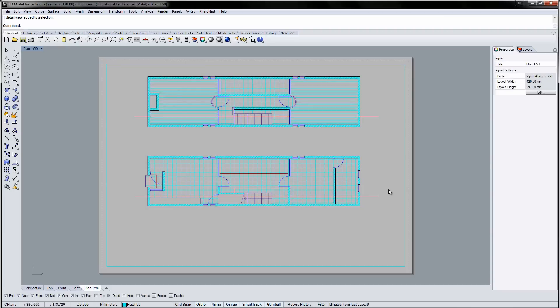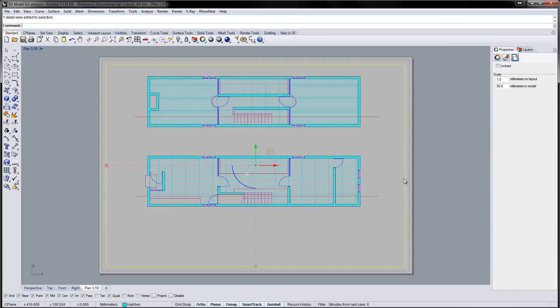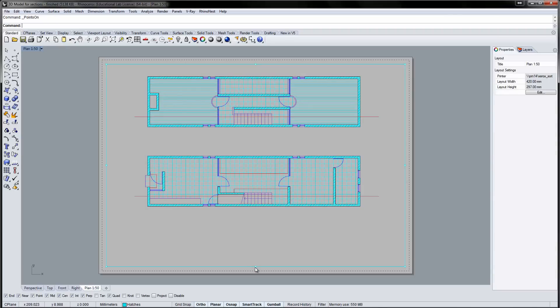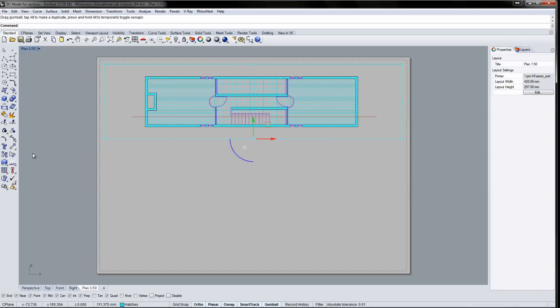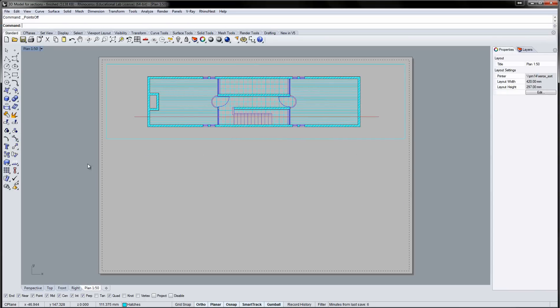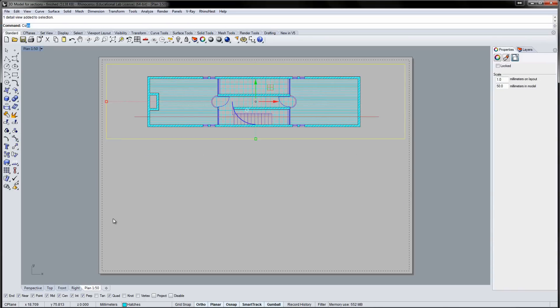If you switch on points for the detail frame, you can crop the drawing just like you would in Photoshop or InDesign. Copy the detail and adjust the content to show the ground floor.